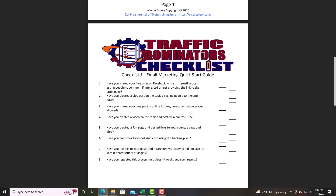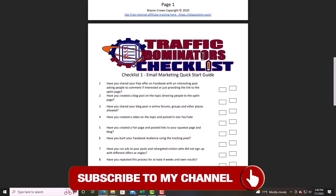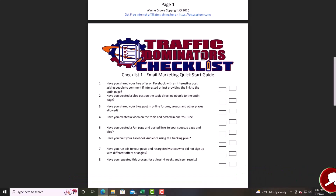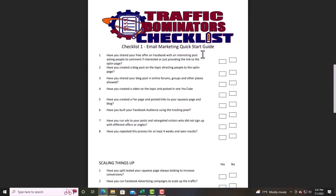Share your blog posts on forums, groups, and places allowed. In your article, make sure you're providing value so people are attracted to what you're doing and you brand yourself. Number four: have you created a video on the topic and posted it on YouTube? Create a YouTube channel — that's another social media platform linking people back to where they can opt in. Number five: have you created a fan page and posted links to your squeeze page and blog? Number six: have you built a Facebook audience using the tracking pixel? You can see that training inside Traffic Domination.